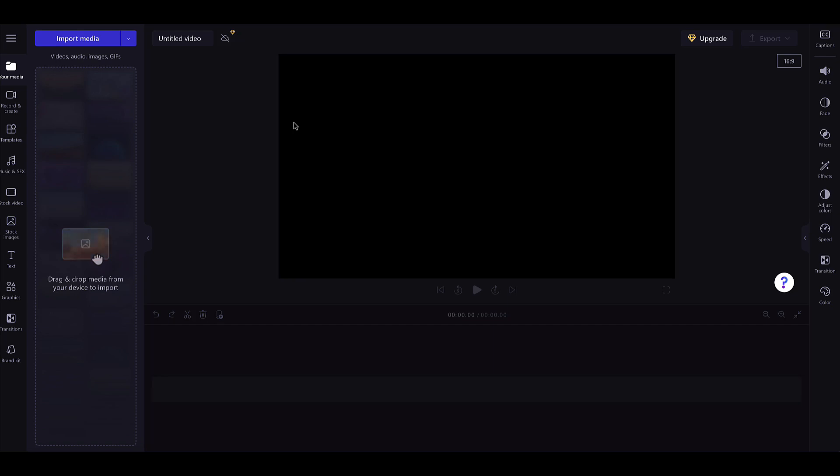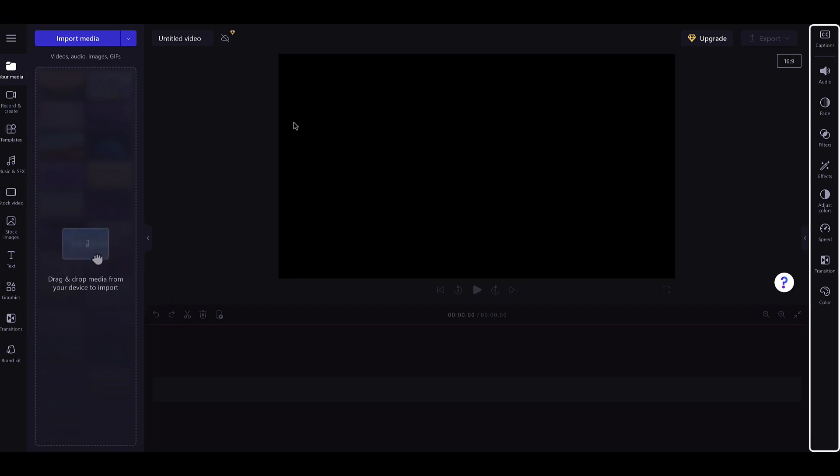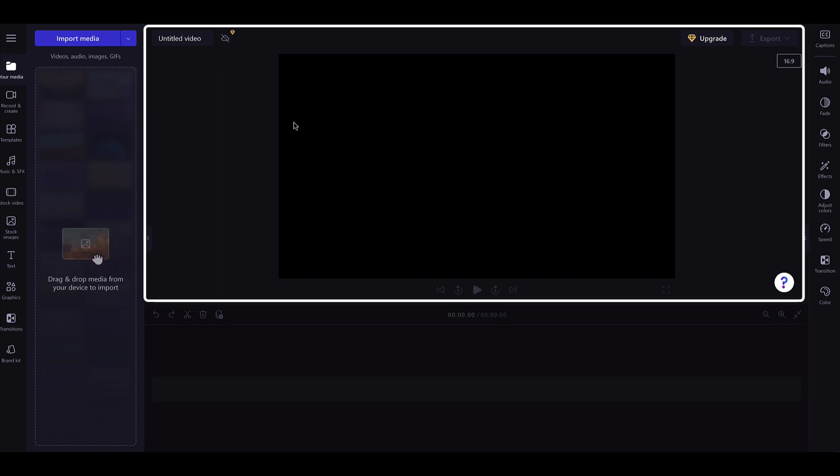The editor is split into four sections: the Toolbar, Timeline, Property Panel, and the Stage.